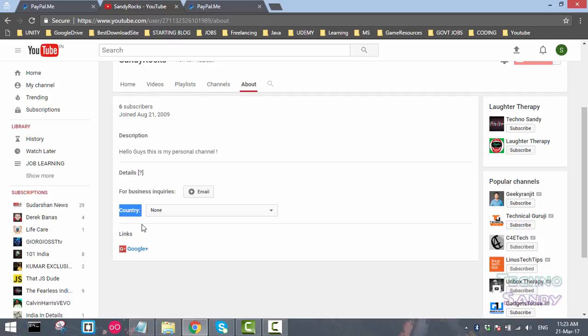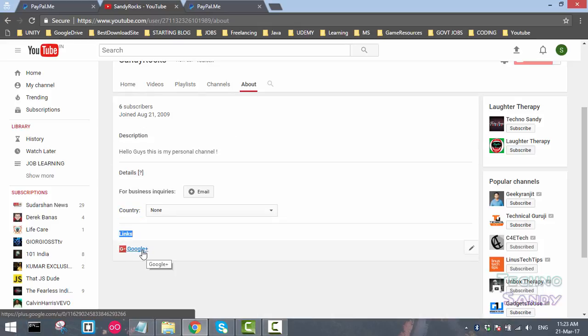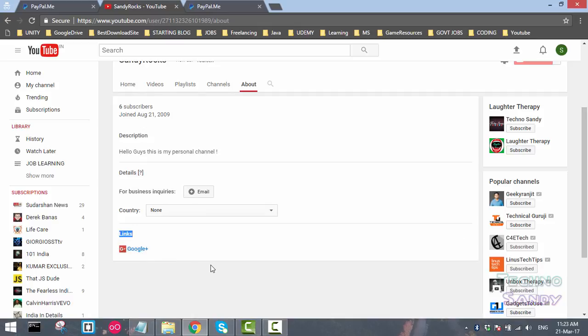At the bottom of the About tab you can see the options of links. By default you will be seeing a Google Plus link which is associated to your YouTube channel and you cannot remove it. If you want to edit link, click on the pencil icon at the bottom.